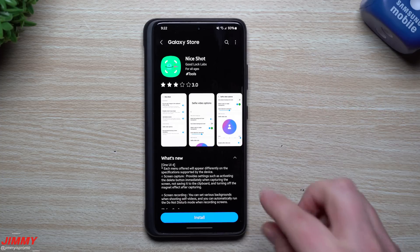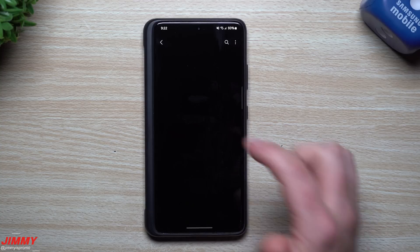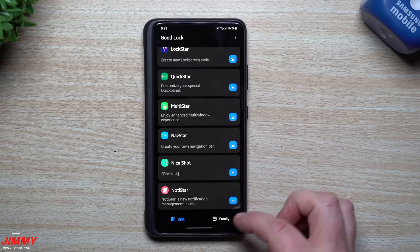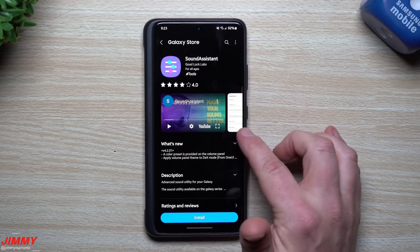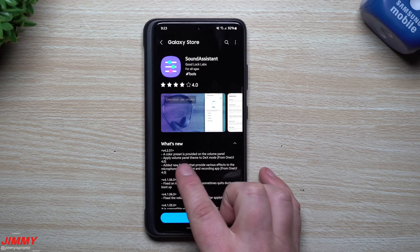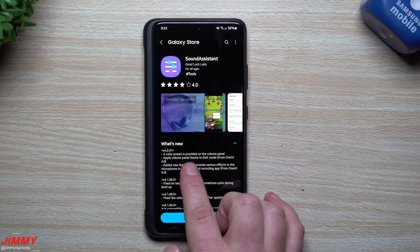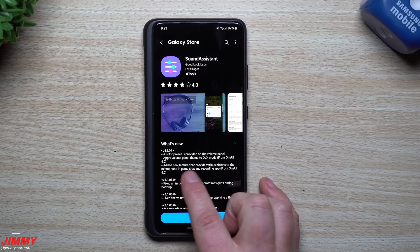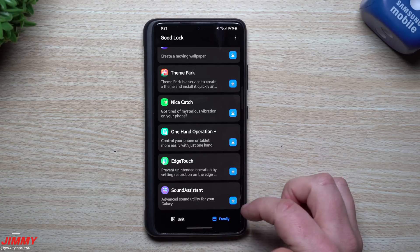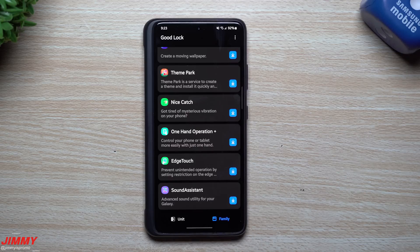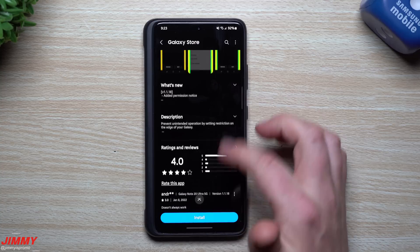Screen capture now provides settings like activating a delete button immediately when capturing the screen - so you won't save to clipboard - and turning off the magnet effect after capturing. This is really cool for Nice Shot: if you take a screenshot, you now have the option to delete it immediately if you didn't need it. For NotiStar, scrolling down, it looks like there's no update. Over in the Family section, Sound Assistant was updated February 22nd: a color preset is provided on the volume panel, volume panel theme applies to DeX mode, and new microphone effects are available for game chat and recording apps.